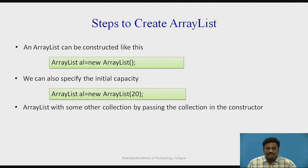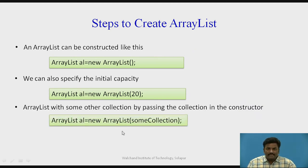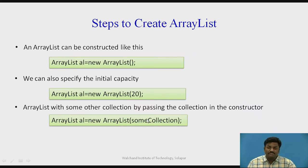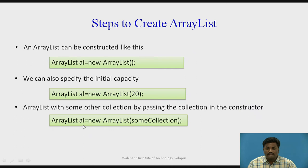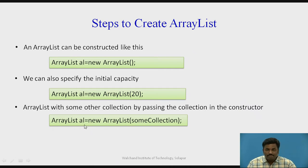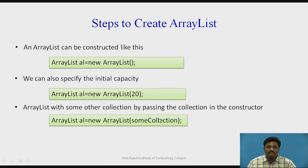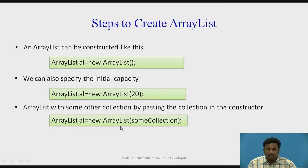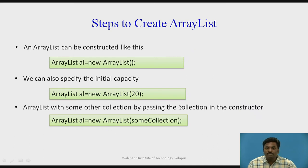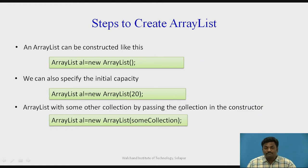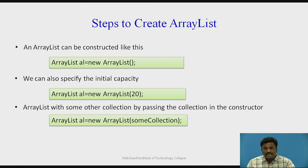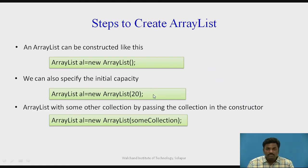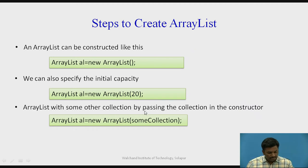ArrayList with some other collections by passing collections in the constructor. ArrayList can also take some other collection object as well. Once I create an ArrayList, there are two ArrayLists. Suppose there are Al1 and Al2. In Al2, I can pass Al1 ArrayList as it is. Let us say Al1 is having 10 elements and Al2 is having 5 elements. If I copy Al1 into Al2, Al2 will become size of 15. I can have this privilege to copy one ArrayList into another ArrayList.